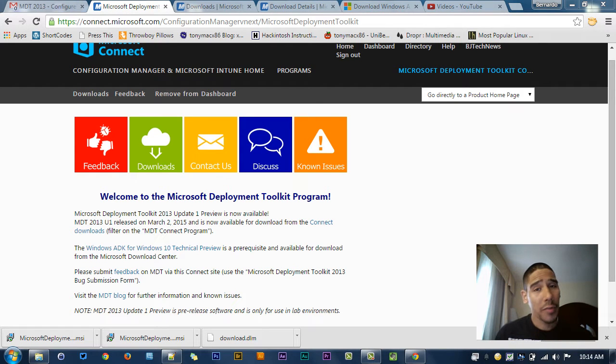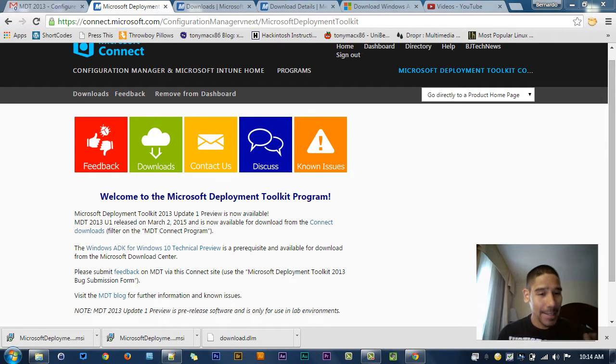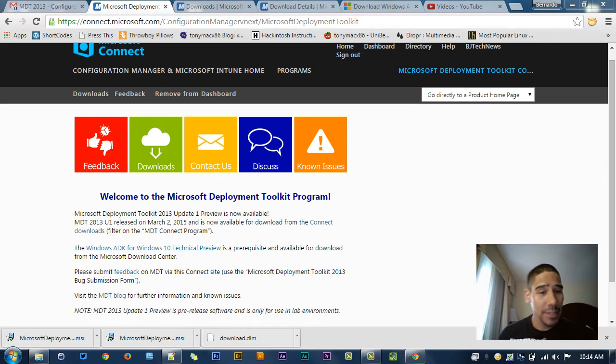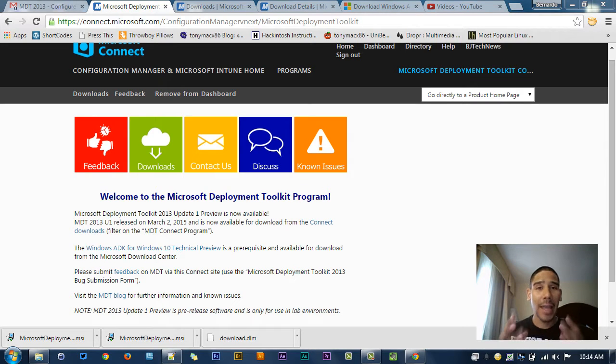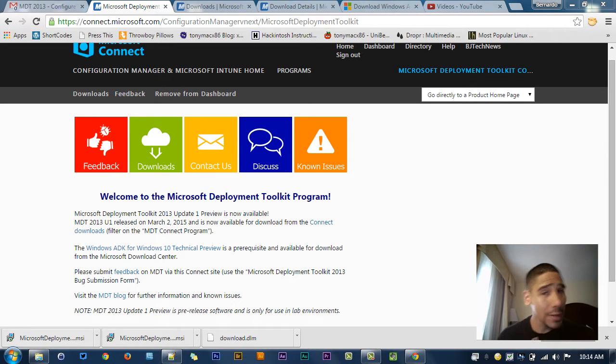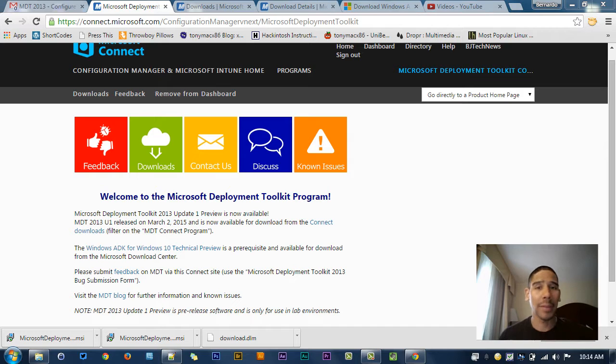Hey guys, welcome back. This is Bernardo from the BTNHD. I'm super excited because MDT 2013 finally has an update that's going to support Windows 10 deployment.